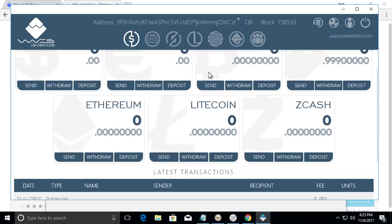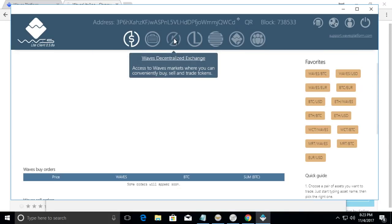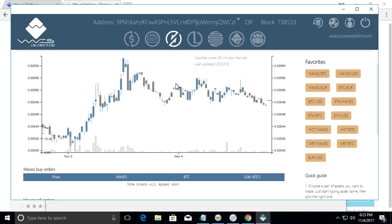You can also trade your tokens on their own exchange, their decentralized exchange.